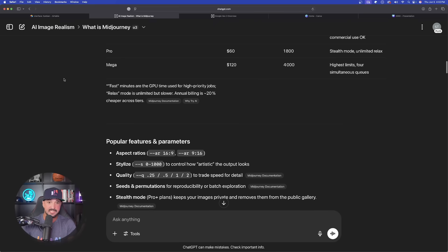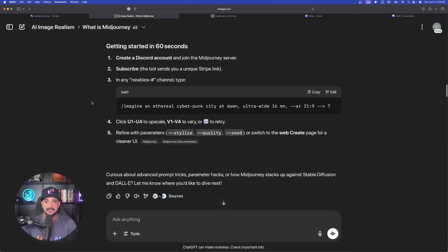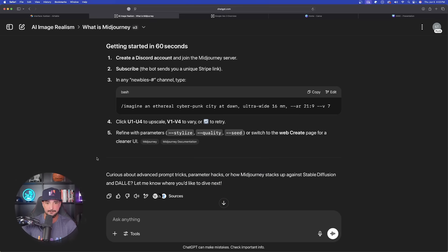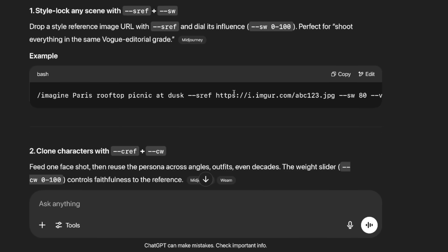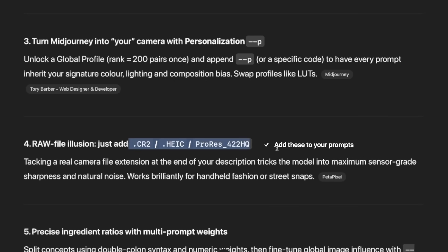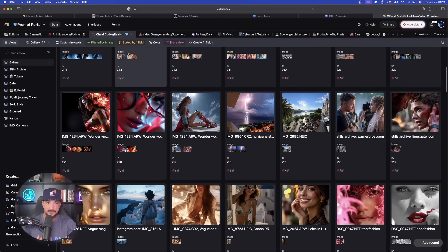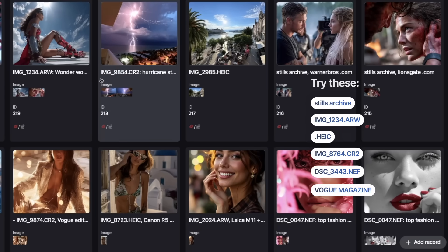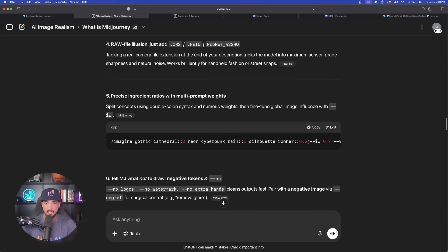Scroll down, let it give you all the information. Sometimes it will provide very key details like popular features. Always pay attention to the follow-up questions ChatGPT asks — they can make a big impact. I said 'okay, advanced prompt tricks' and it gave me these pretty cool advanced tricks with example prompts. This is a helpful tip: raw file illusion — just add this. If we go into my prompts portal database, under sheet codes and realism, you can see that's exactly what these are — those hidden tips and meta tag tokens.